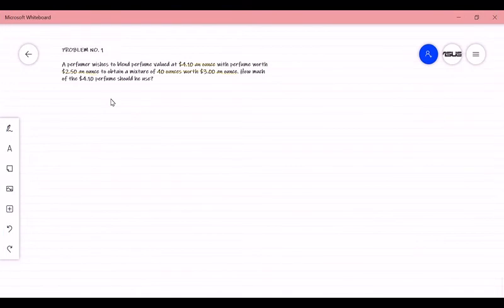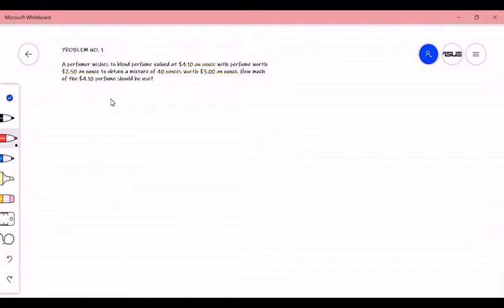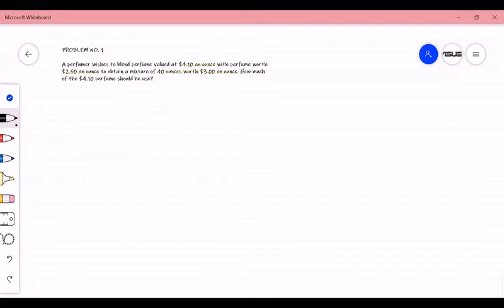For the easy level, we have problem number one. A perfumer wishes to blend perfume valued at $4.10 an ounce with a perfume worth $2.50 an ounce to obtain a mixture of 14 ounces worth $3 an ounce. The question is: how much of the $4.10 perfume should he use? In order to visualize the situation, we are to make a table. Since it was not mentioned how much of the $4.10 perfume we are going to use, we represent that with variable x.